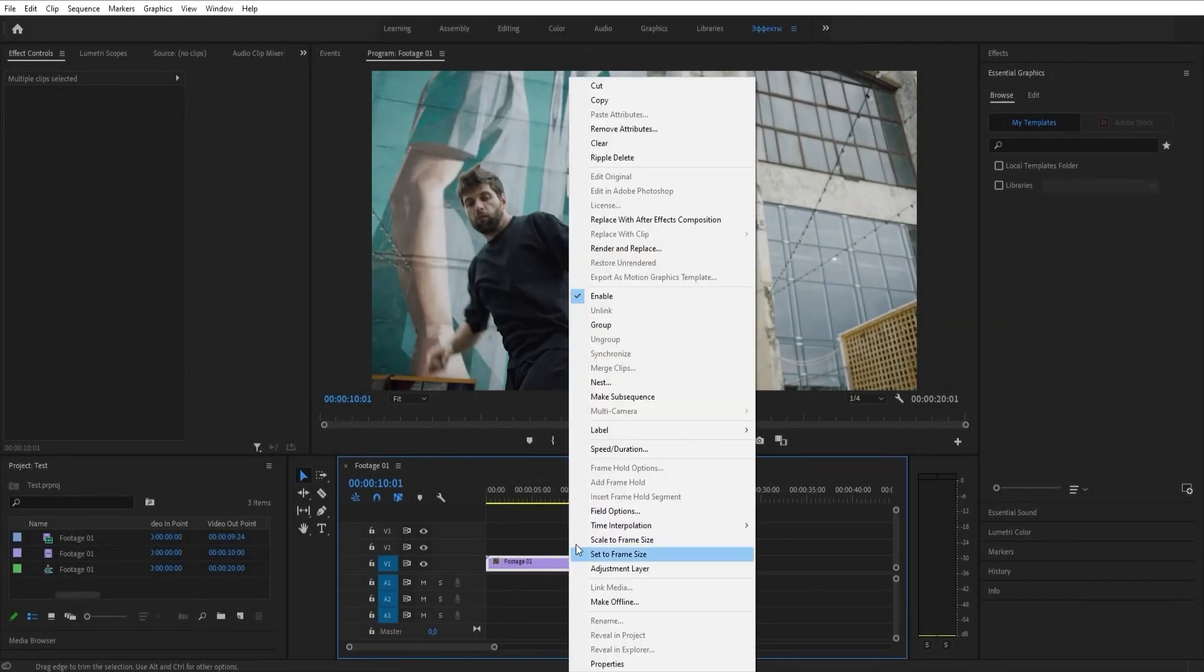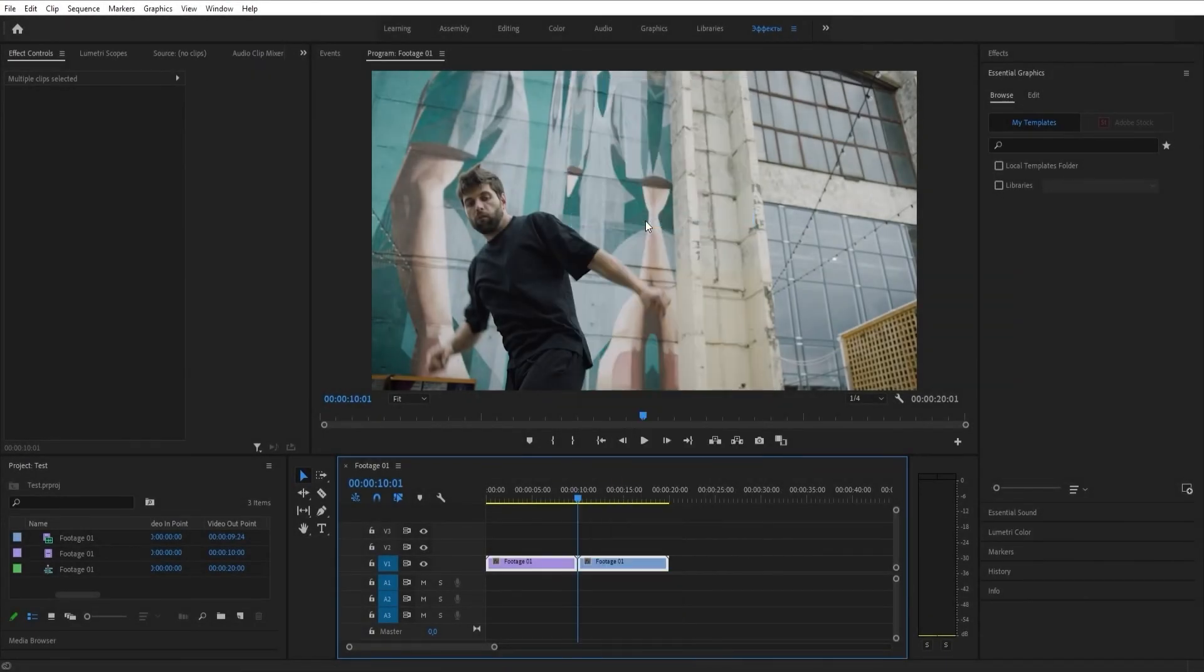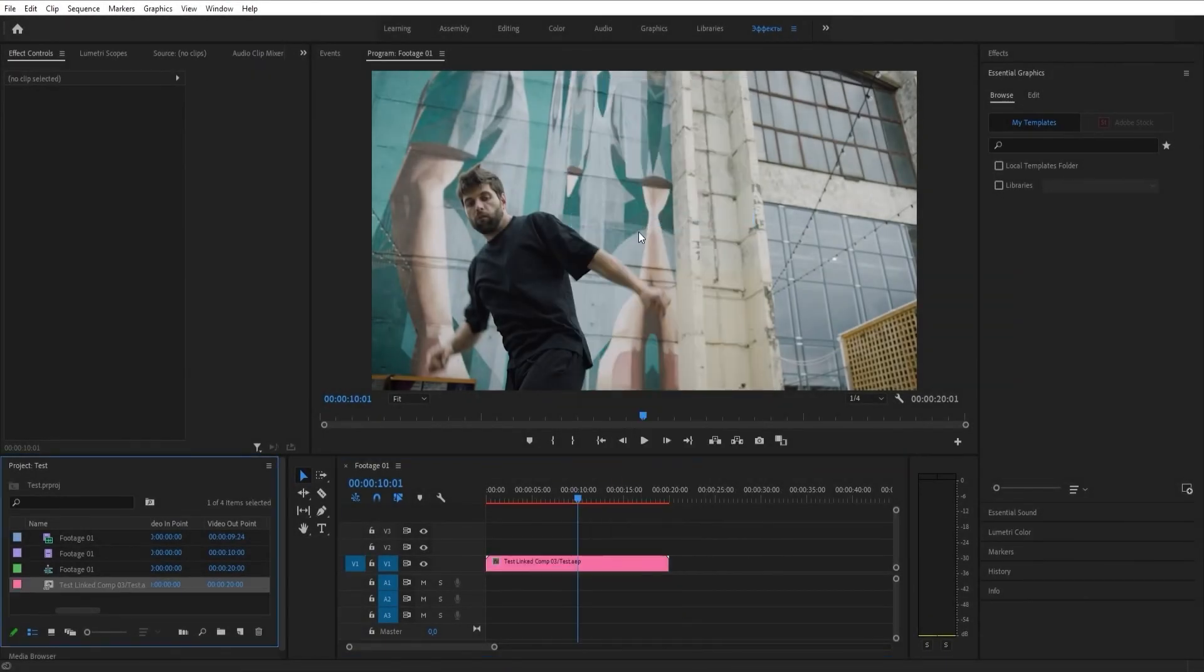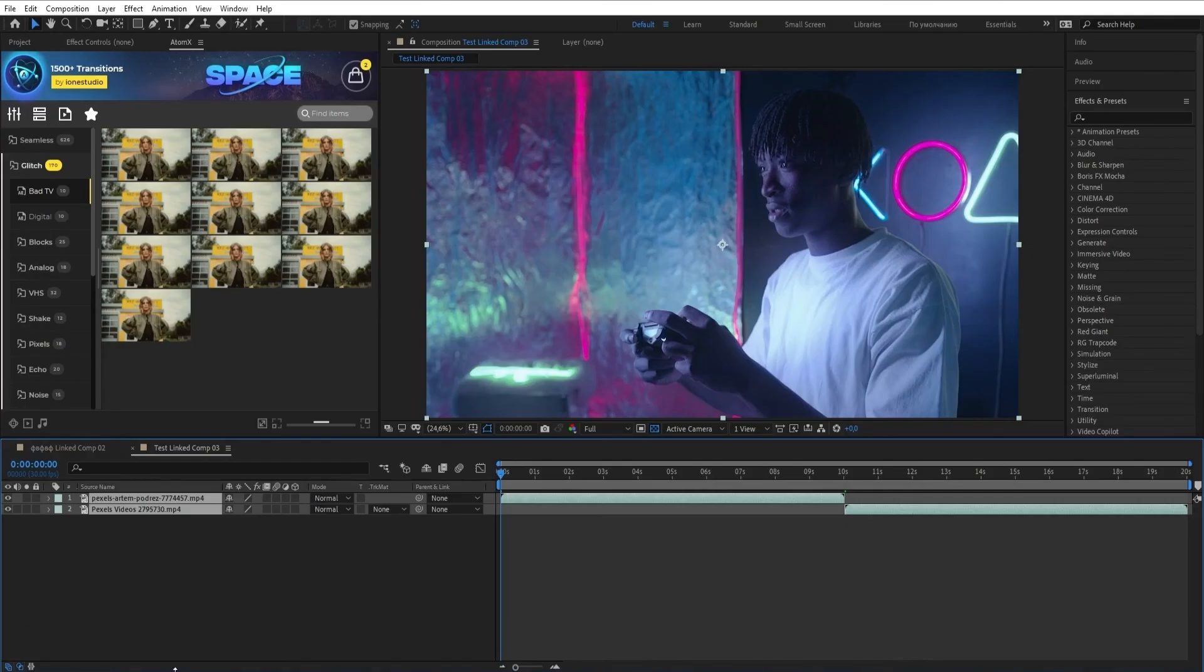You can use transitions in Premiere Pro. To do this, follow the instructions on the screen. It is important that the After Effects and Premiere Pro versions match.